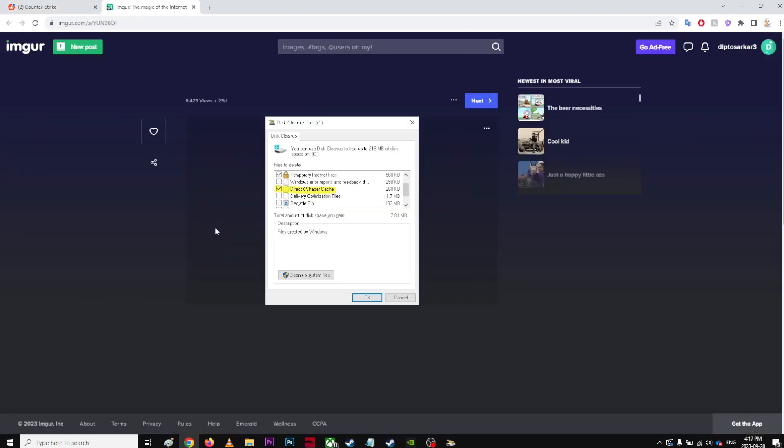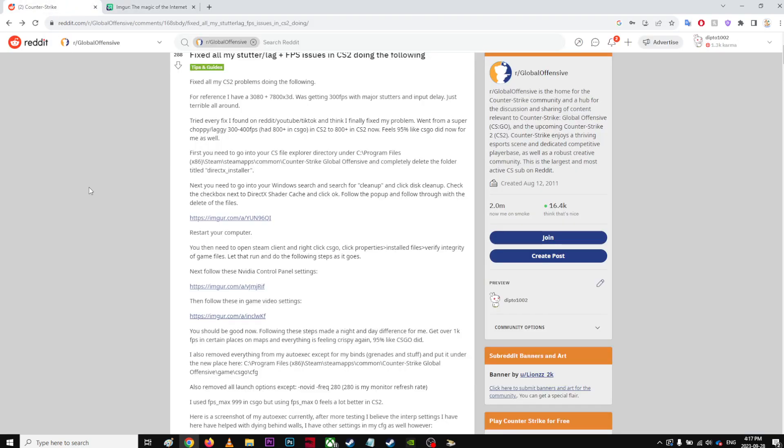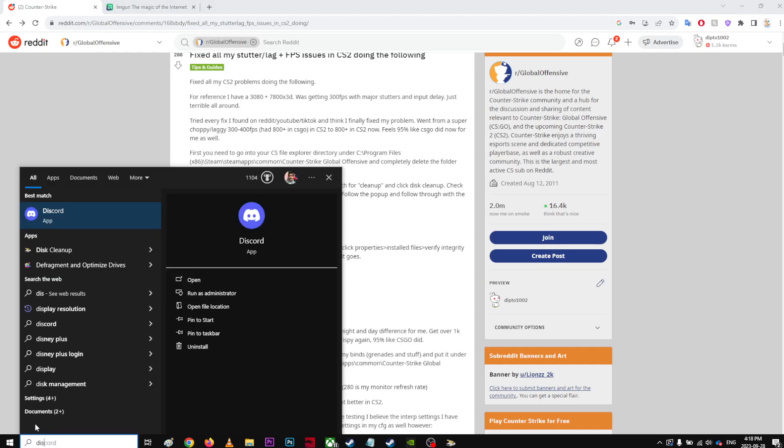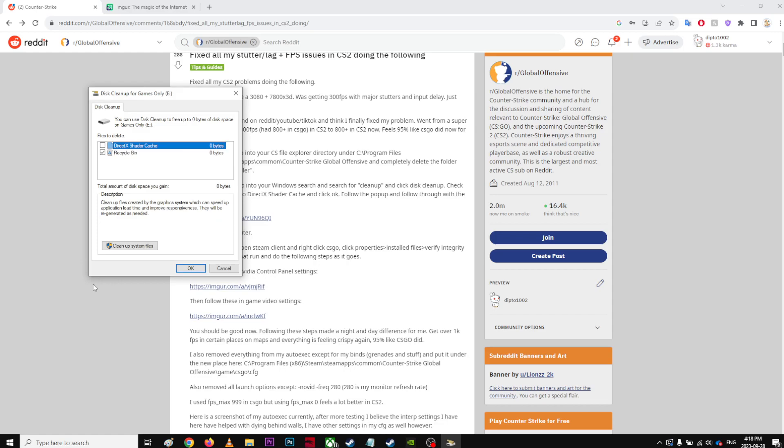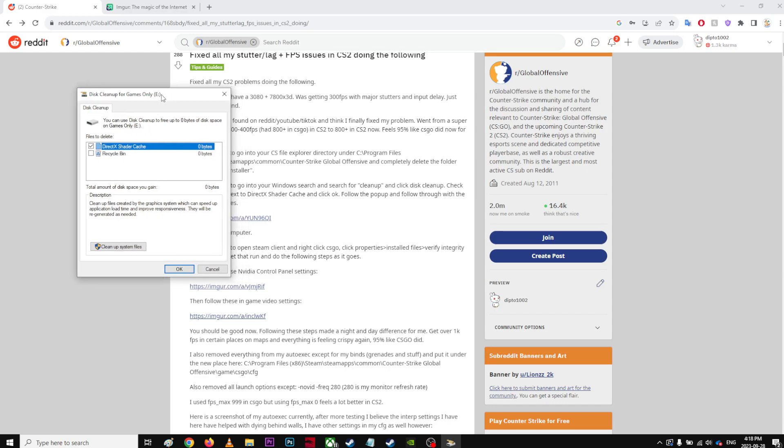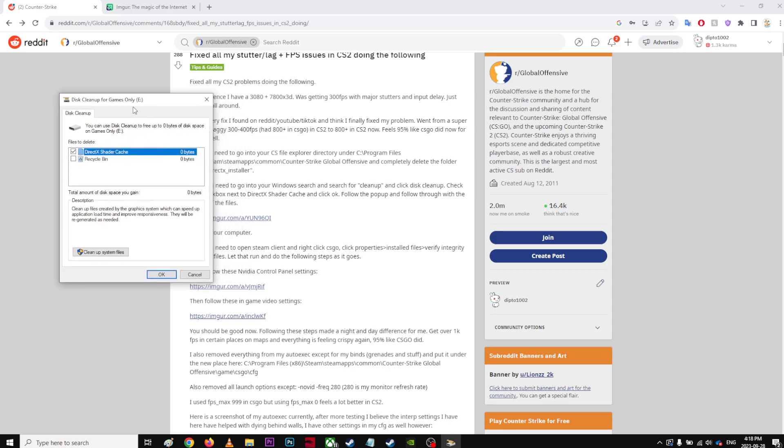Let's see what this picture is. C drive. Well, I don't have that. Disk cleanup. It's for E, right? Oh, DirectX shader cache. I have it but it's zero bytes, there's nothing.